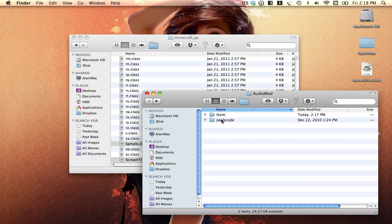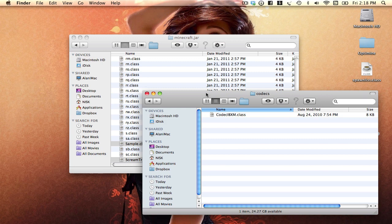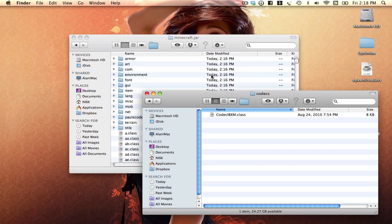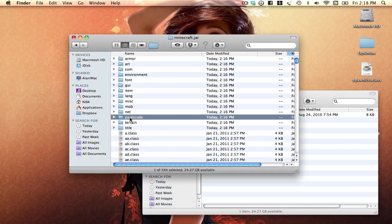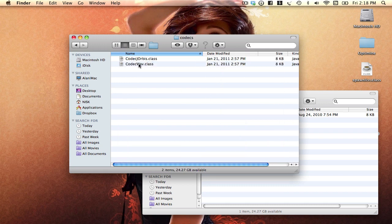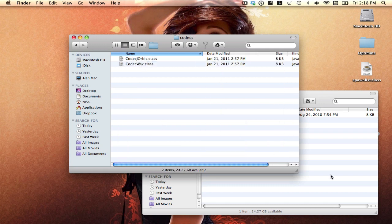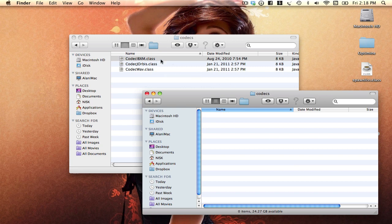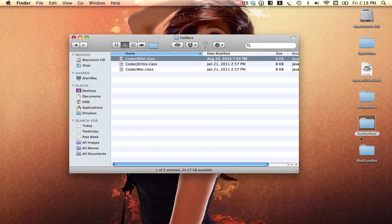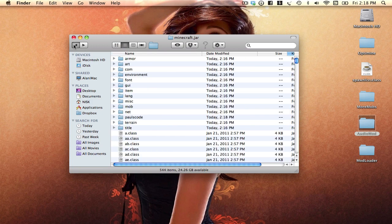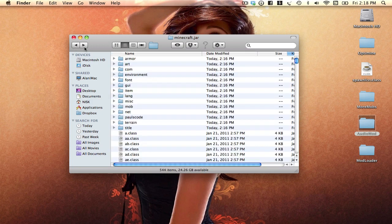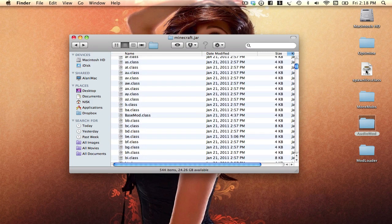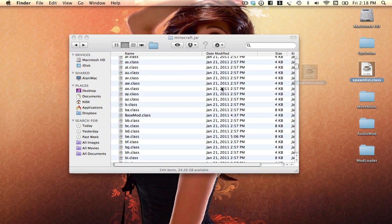Now for this pause code, click on it, sound, codex and we find the same thing. We do the same thing here, pause code, sound, codex and then what we want to do is just drag it in there like this here. Now that we're done with the audio mod and the mod loader, we want to go back. And then we would just want to click on spawn list and drag it in there.